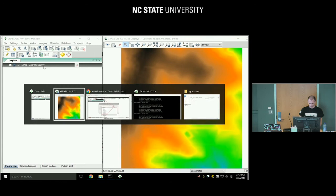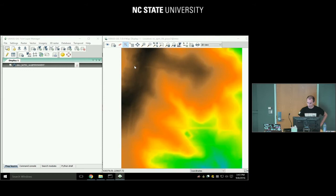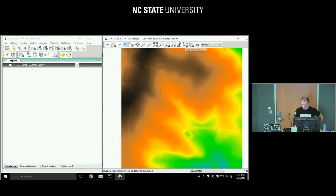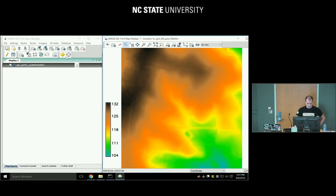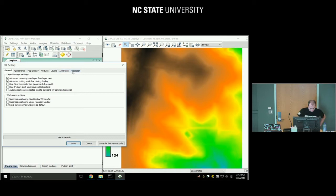Let's add a legend for it. Map-related things are handled in the Map Display, so there's another toolbar there. Click 'Add Map Elements' and you can add a legend. Map display settings are there too.